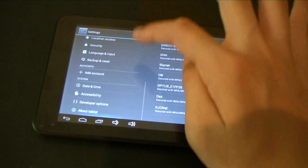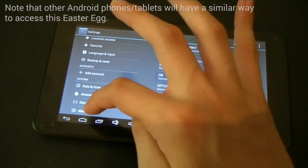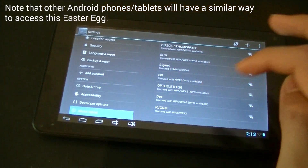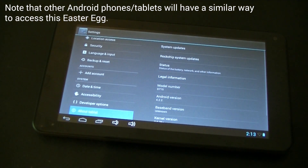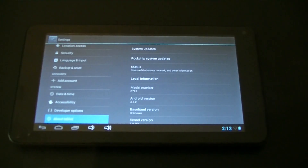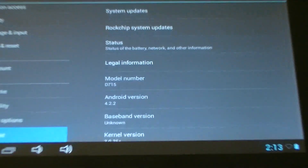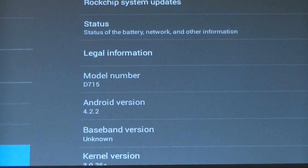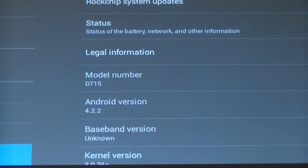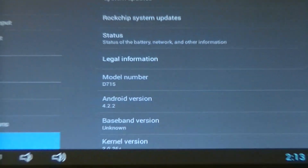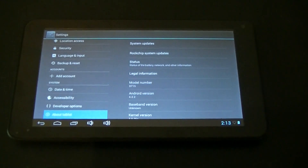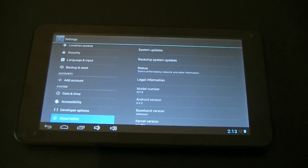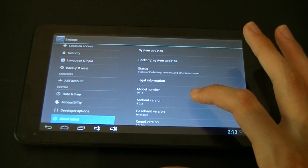Then you go down to the bottom where it says 'About Phone' or 'About Tablet.' You need to find where it says Android version 4.2 or 4.3, and then you just keep on clicking it.